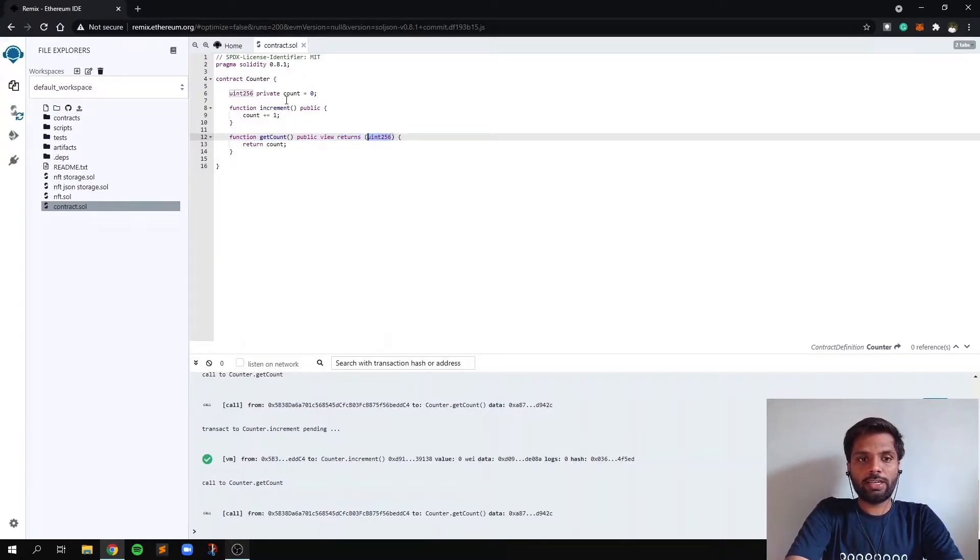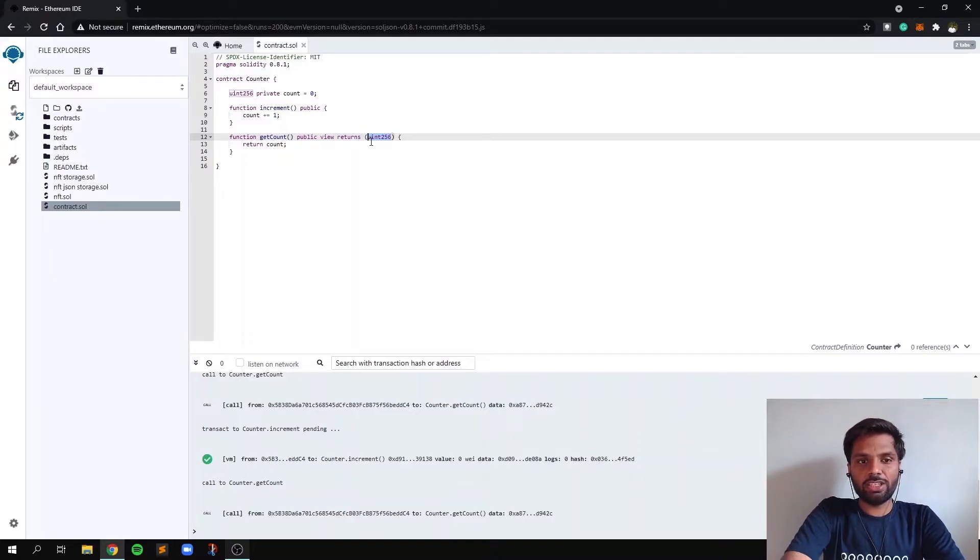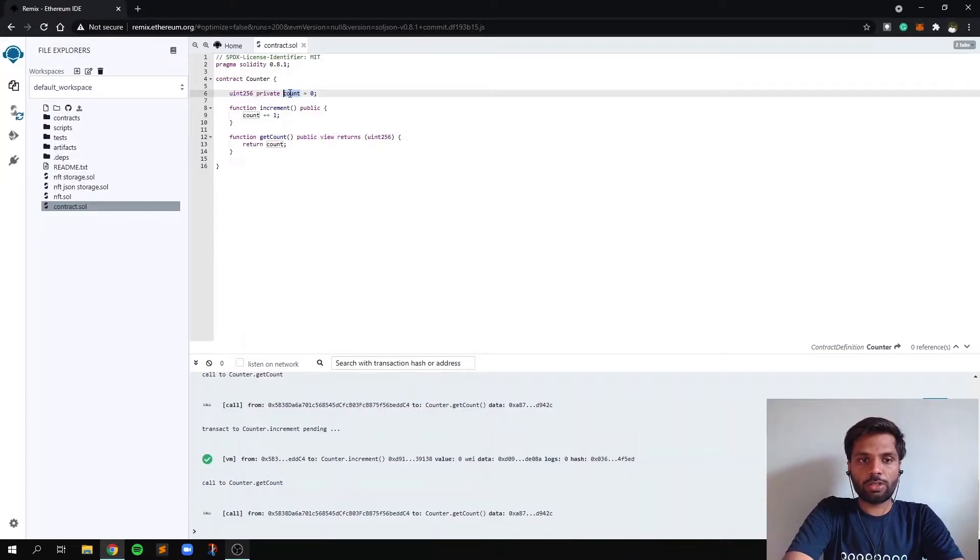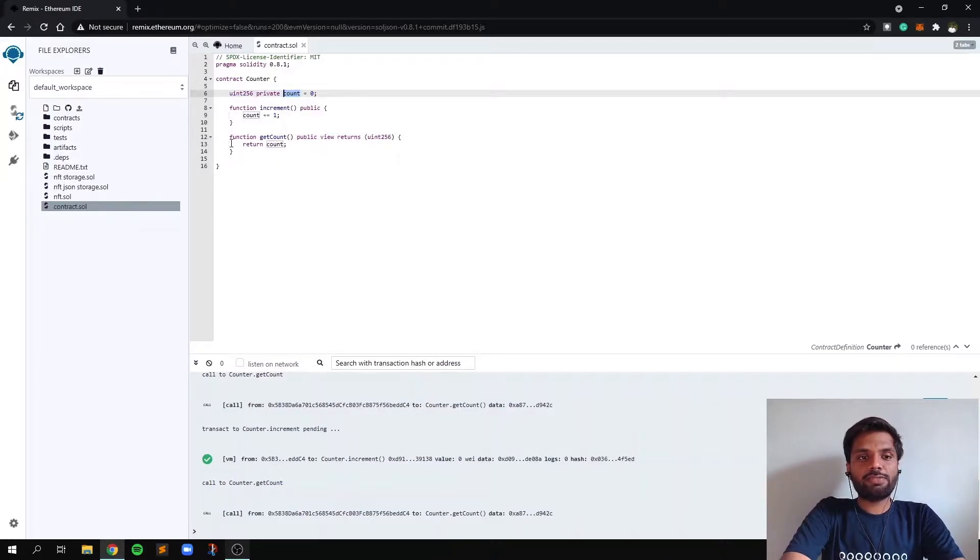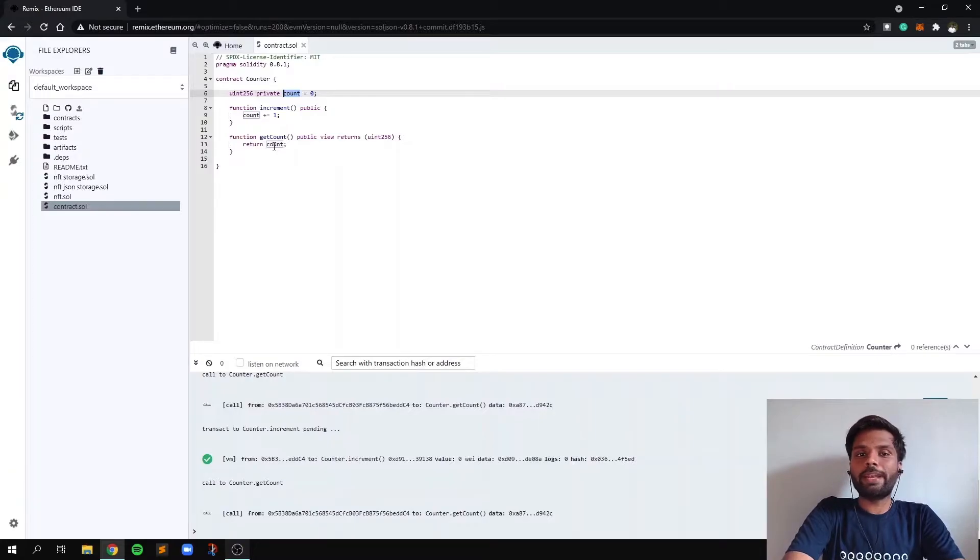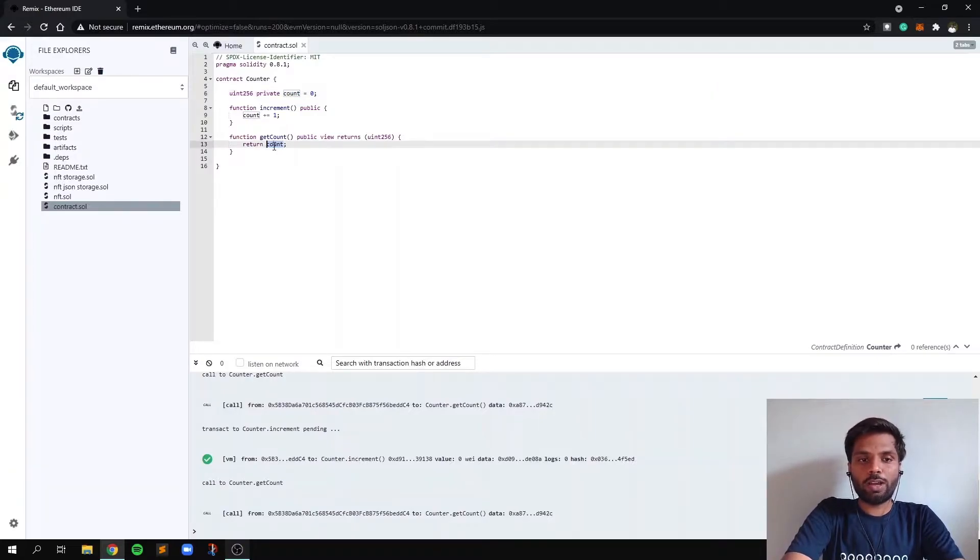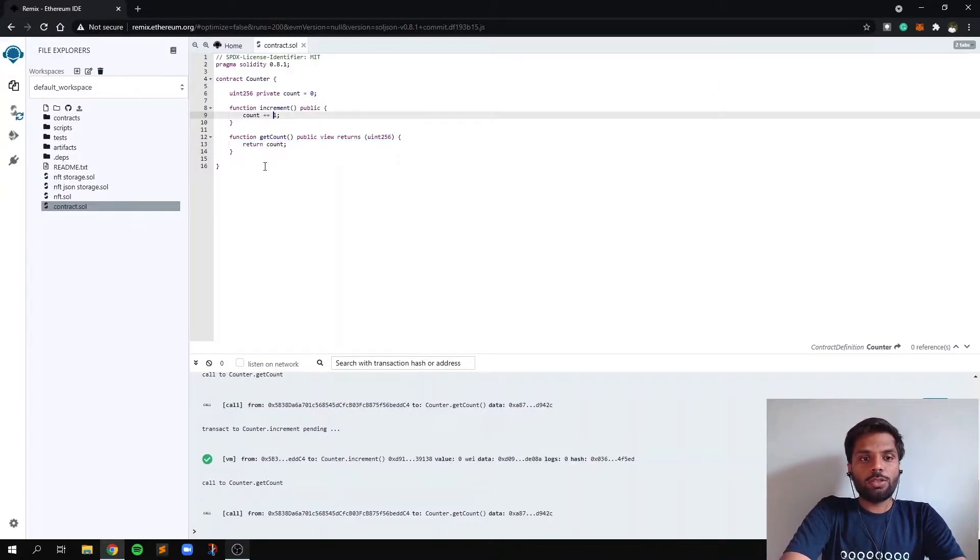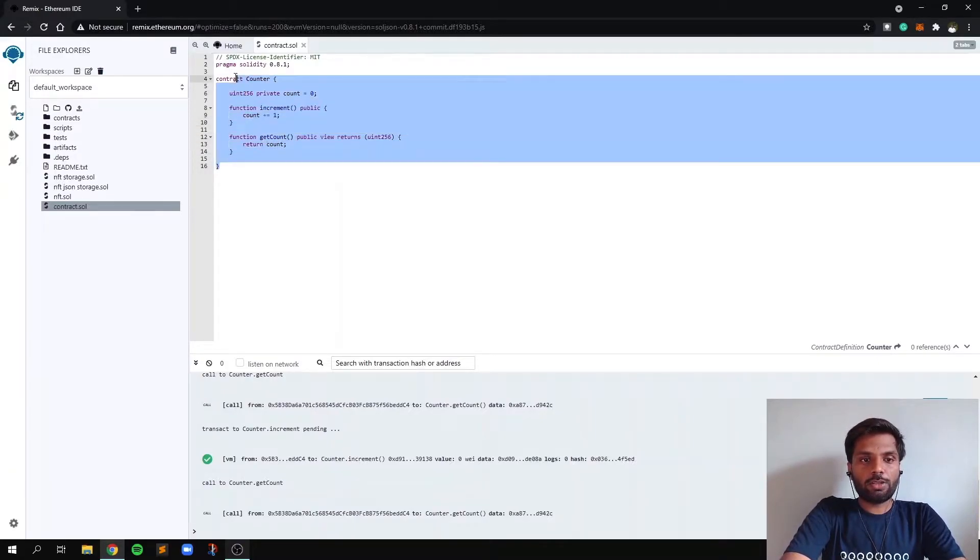So return type is uint, which is unsigned integer, which is also the type of the variable count. And what this function will do is, it will simply return the updated value of count. So this is a smart contract.